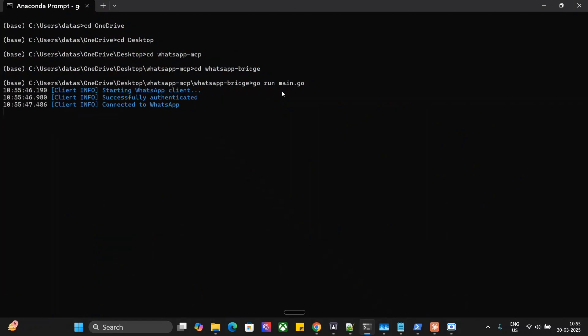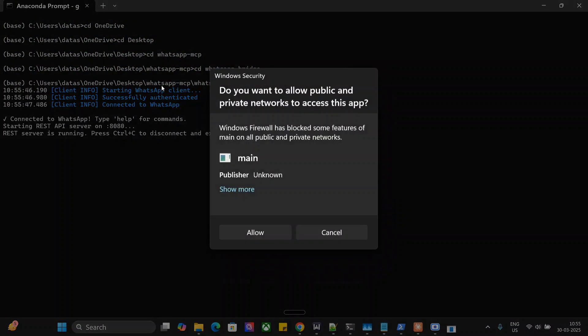Once you run this as you can see successfully authenticated and now once I click on allow my WhatsApp gets connected. If you're doing for the first time you would be prompted a QR code. I've already done this so the QR code is not getting prompted for me. You need to scan that QR code using your WhatsApp scan code and then your WhatsApp gets connected to your local system.